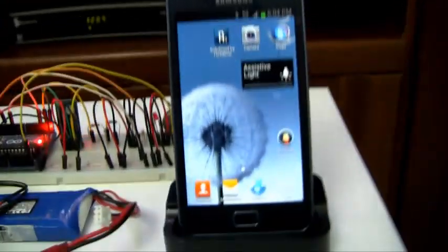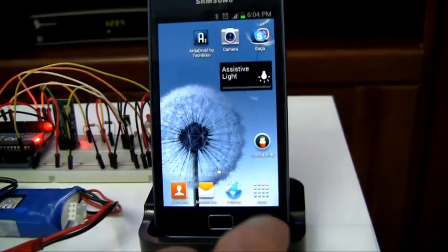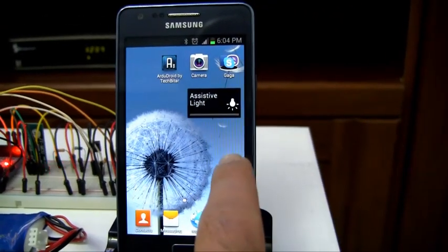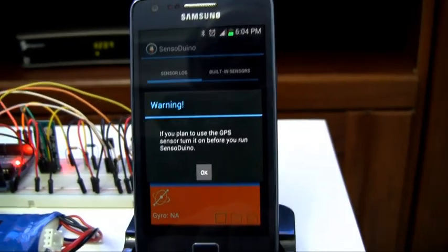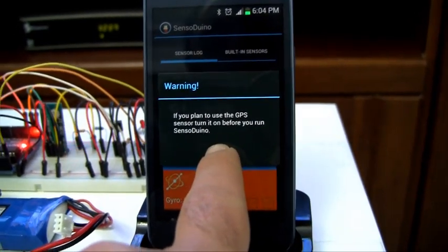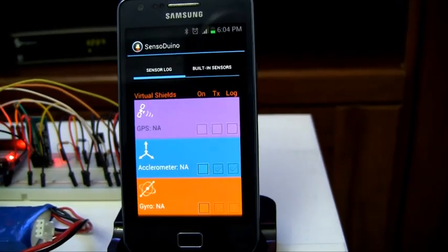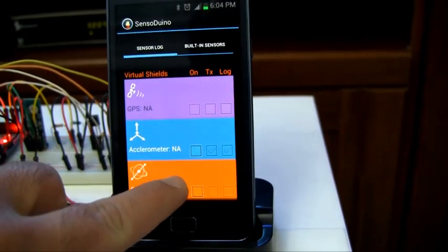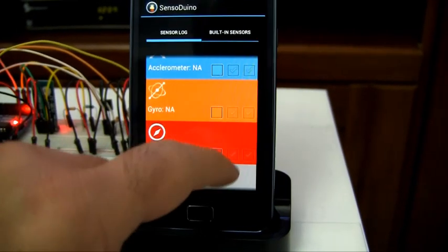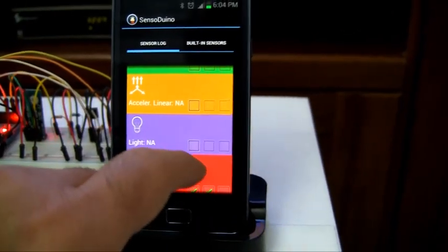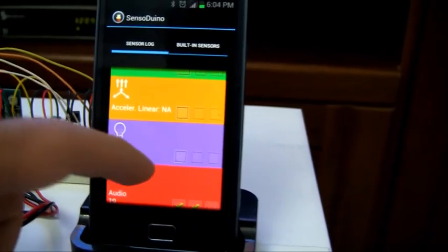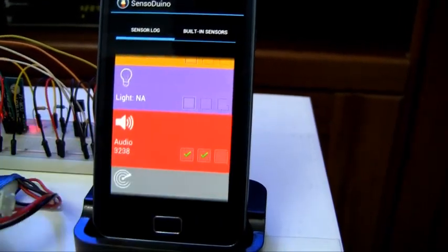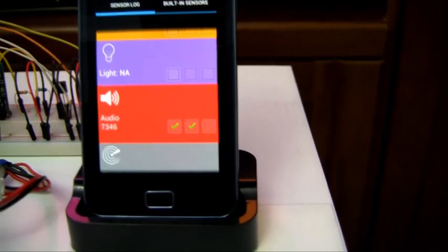So now, let me run Sensorduino. Okay, I don't need the GPS. I have already enabled Bluetooth, and let me scroll all the way down to the audio sensor, and here you have it, I have it running.